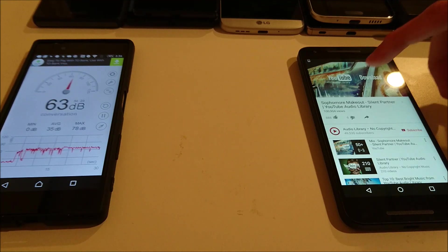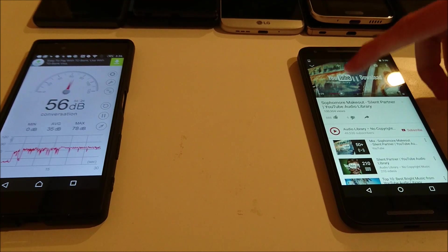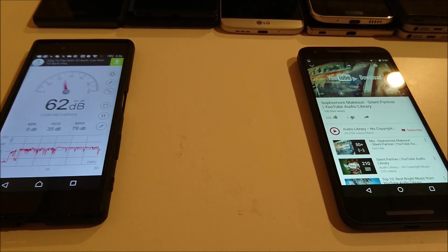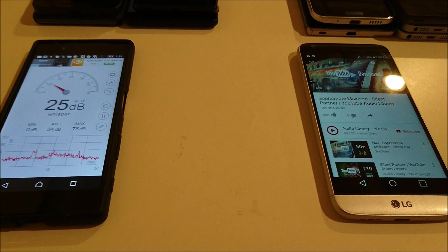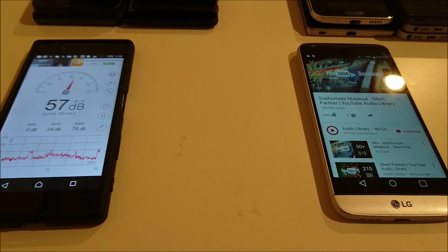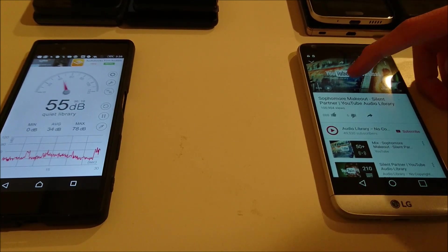Alright, so I saw 73, which is the highest so far. And now the LG G5.